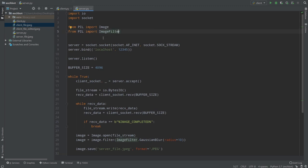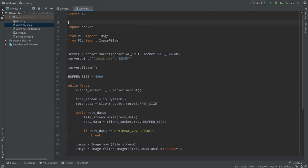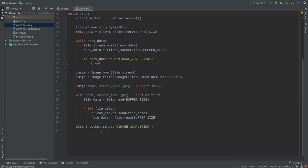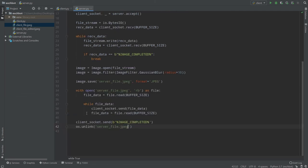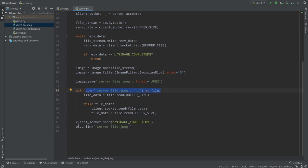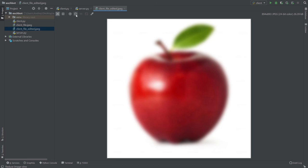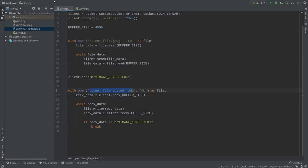By the way, if you don't want to save every processed image on the server because your file system will get messy, you can import OS and after sending use os.unlink('server_file.jpg') to delete the file. As you can see, server_file is right here now, but if I run server and client again, server_file is deleted after we send the image back and we no longer need it. Client_file_edited is still on the client. That's the whole program. Thank you for watching, and good luck!